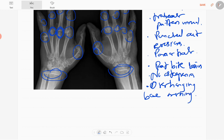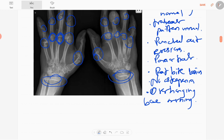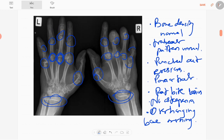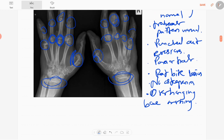The overhanging bone margin is due to sclerosis of the residual affected bone. You can also see soft tissue swelling around the joints. Multiple small joints are affected in this case.